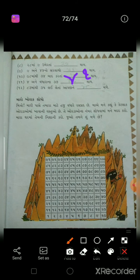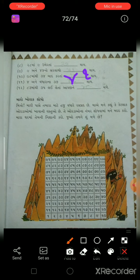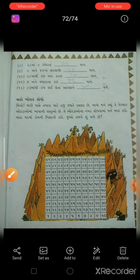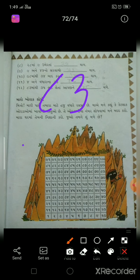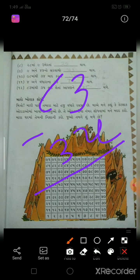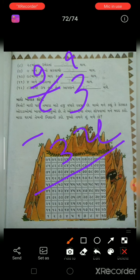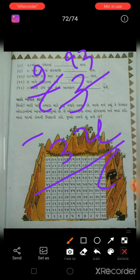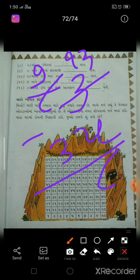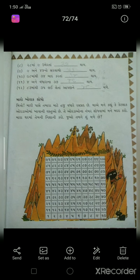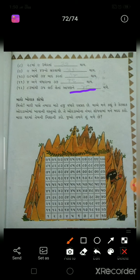37ને અંદર 4 ઉમેરો, 37 પછી 5 થઈ જશે. ત્યાં 2 ને અંદર 3 ઉમેરવાના, એટલે 13 થશે. 13 માંથી 5 બાદ કરીએ. 7 છે, 7 માંથી 3 બાદ કરો, 4 થઈ ગઈ. જવાબ 48 આવ્યો. 48 ત્યાં લખવાના.